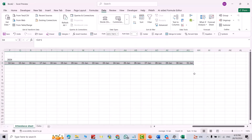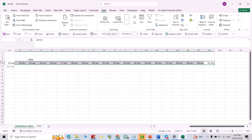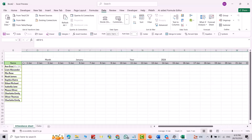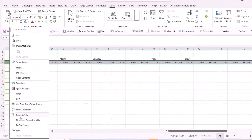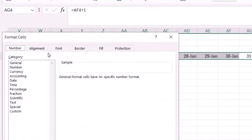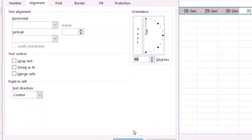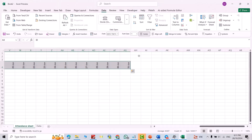Continue this pattern up to the 31st of January. Now select these cells and change the alignment — right-click, Format Cells, go to Alignment, and change it to 90 degrees. Click OK.